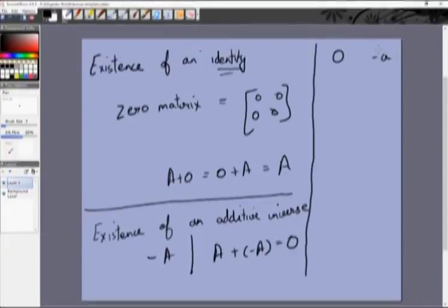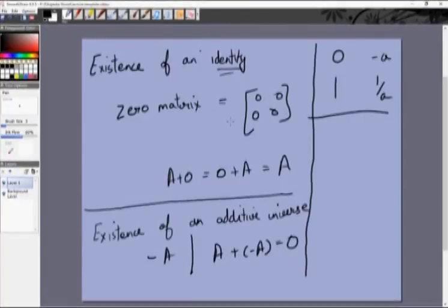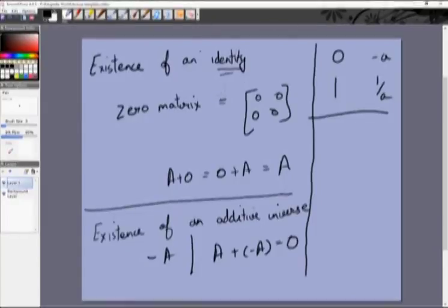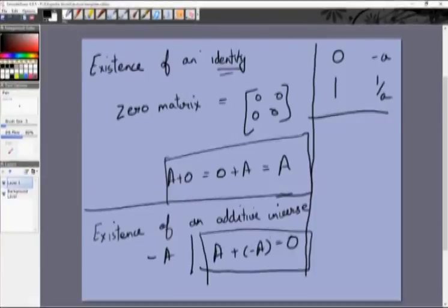To draw an analogy with numbers: for addition, the identity is 0 and the inverse is −a; for multiplication, the identity is 1 and the inverse is 1/a. These concepts from numbers have been extended to matrices. Note that we haven't yet done multiplication of one matrix by another — that will be the subject of the next video, where you'll start to see discrepancies between properties that hold for numbers and those that hold for matrices.